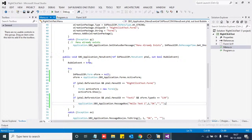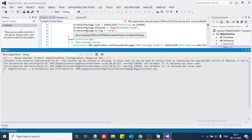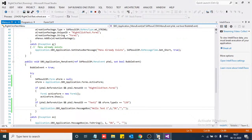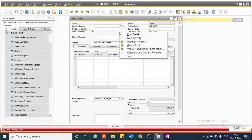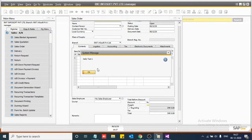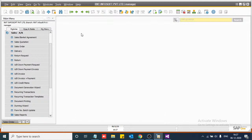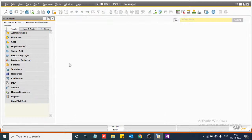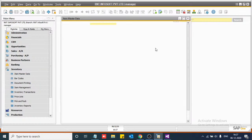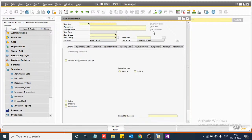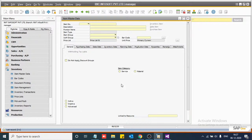Now we will run our code. On clicking on the Text One menu, you can see the message. Now on another form, just like item master, you cannot see the Text One menu, because we are not defining any menu on item master or any other forms.